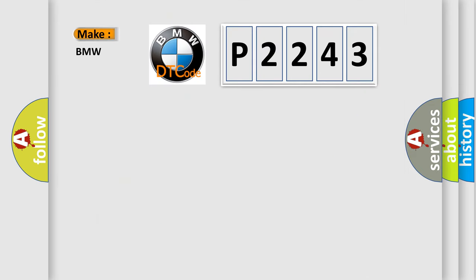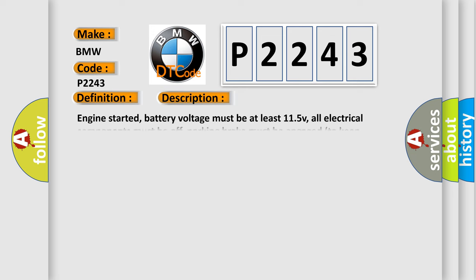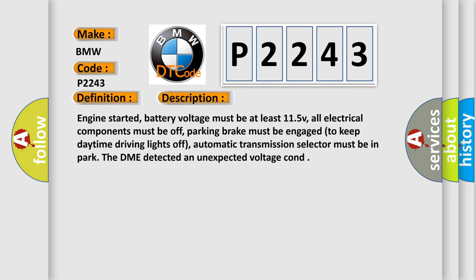So what does the diagnostic trouble code P2243 interpret specifically for BMW car manufacturers? The basic definition is O2 sensor reference voltage circuit open bank 1 sensor. Now this is a short description of this DTC code.